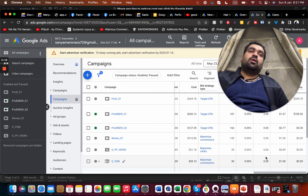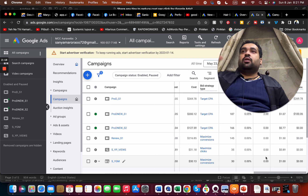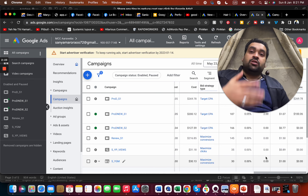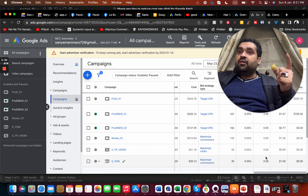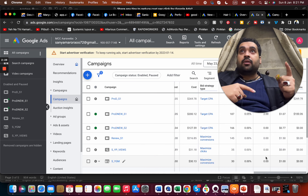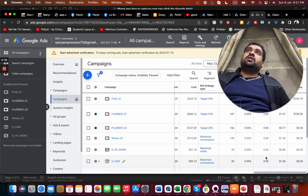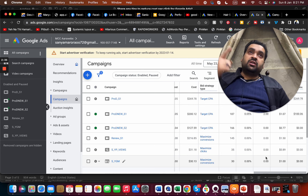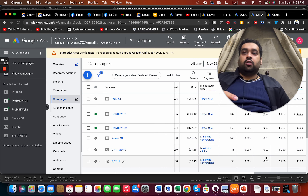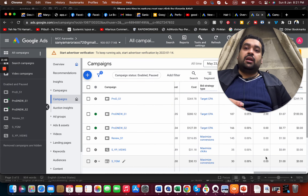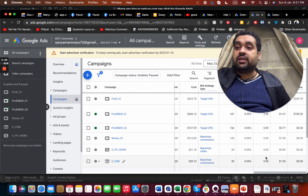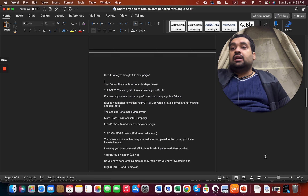You have to use multiple channels. You may be running ads on TV, YouTube, Google, and Facebook. When a visitor sees your ad three or four times, they eventually recognize the brand. They might remember seeing it on Facebook last, but the first three advertising touchpoints on YouTube, Google, and TV also had an impact on their mind.